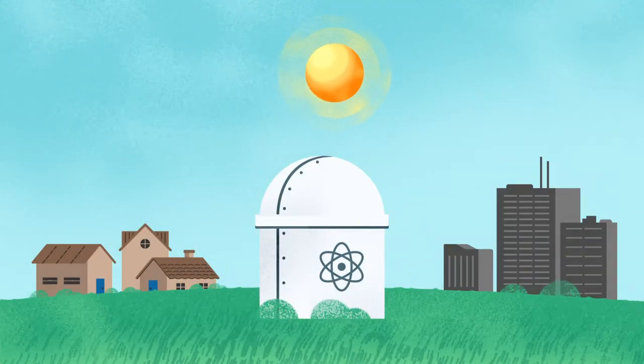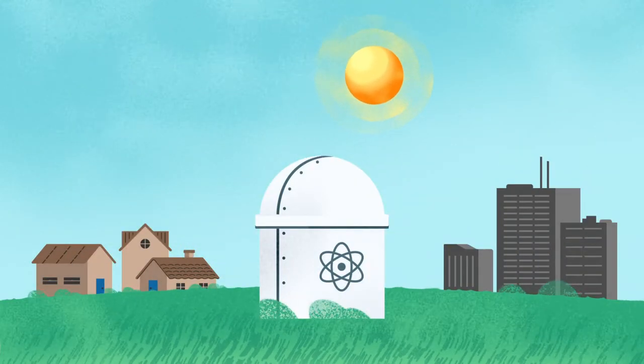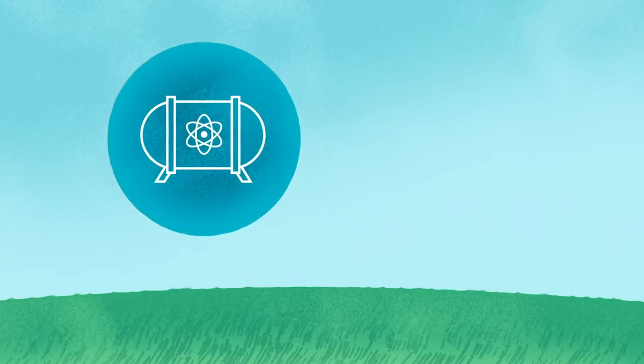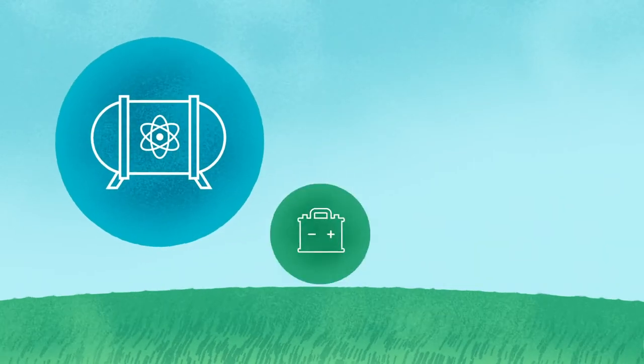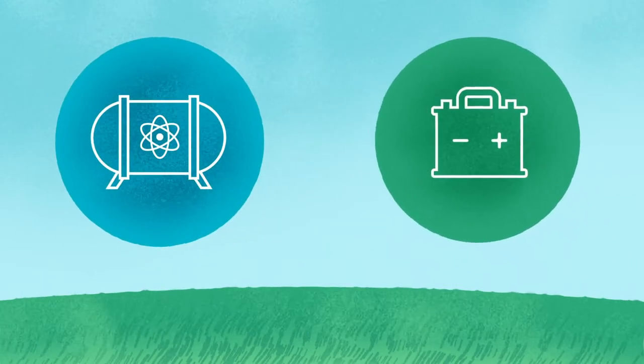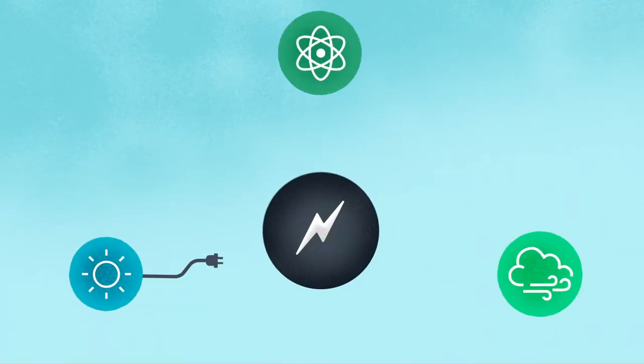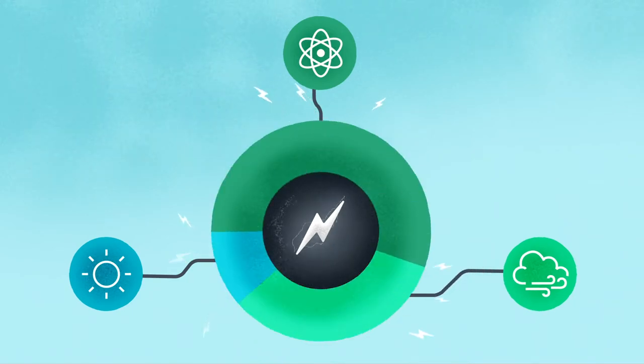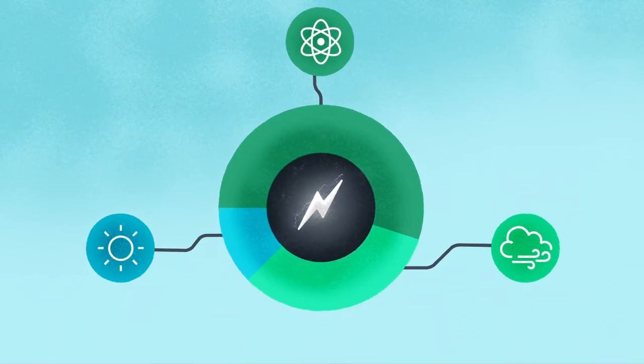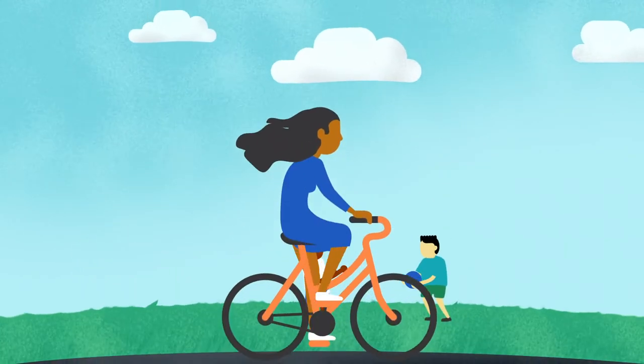In the future, other technologies will support our electrical grid as well, including small and advanced reactors, or energy storage like batteries. As these technologies improve, they will help all carbon-free sources work together to power our way of life.